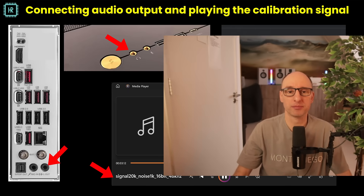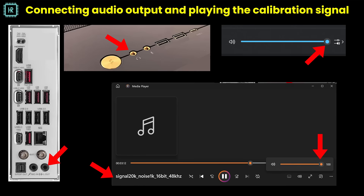Let's start hooking things up. You first need to get a signal from your PC and get all the settings correct — in this case for a Windows system. You can use the line output at the back of your motherboard or the headphone output at the front. Make sure the right output is enabled and all volume settings are maximized, then play the WAV file using an audio player and maximize that volume as well. Make sure any equalizer settings are turned off, otherwise the noise floor won't be flat and measurements will not be accurate.